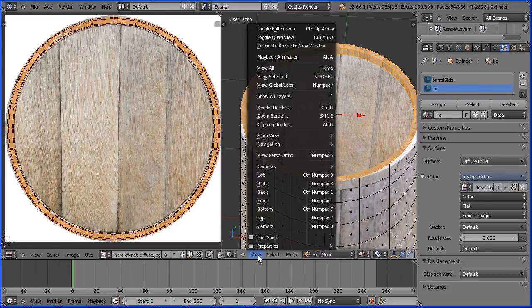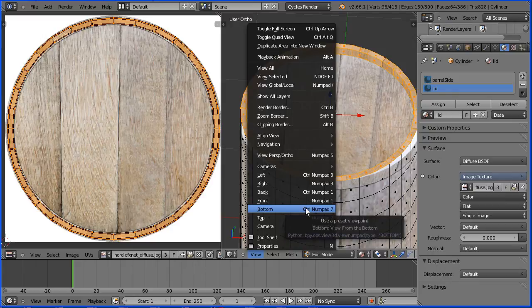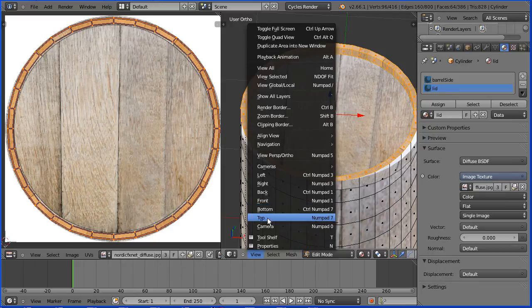I should change the view to the bottom view and repeat the process for the bottom of the barrel but I'm going to leave that as an exercise for the viewer.